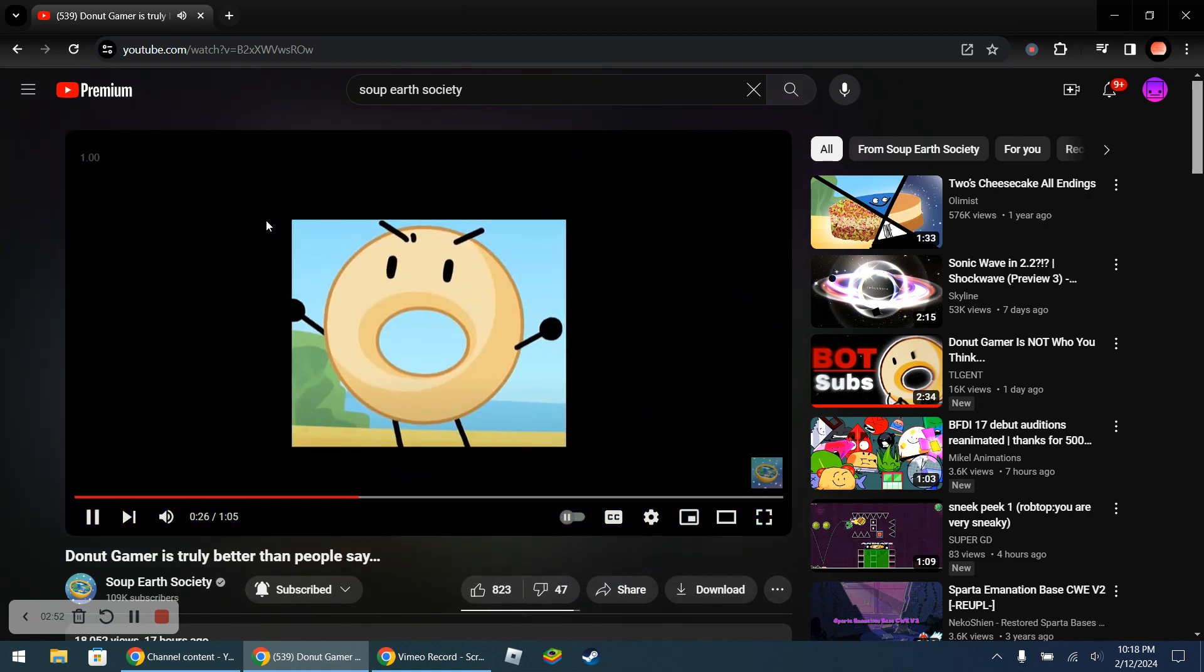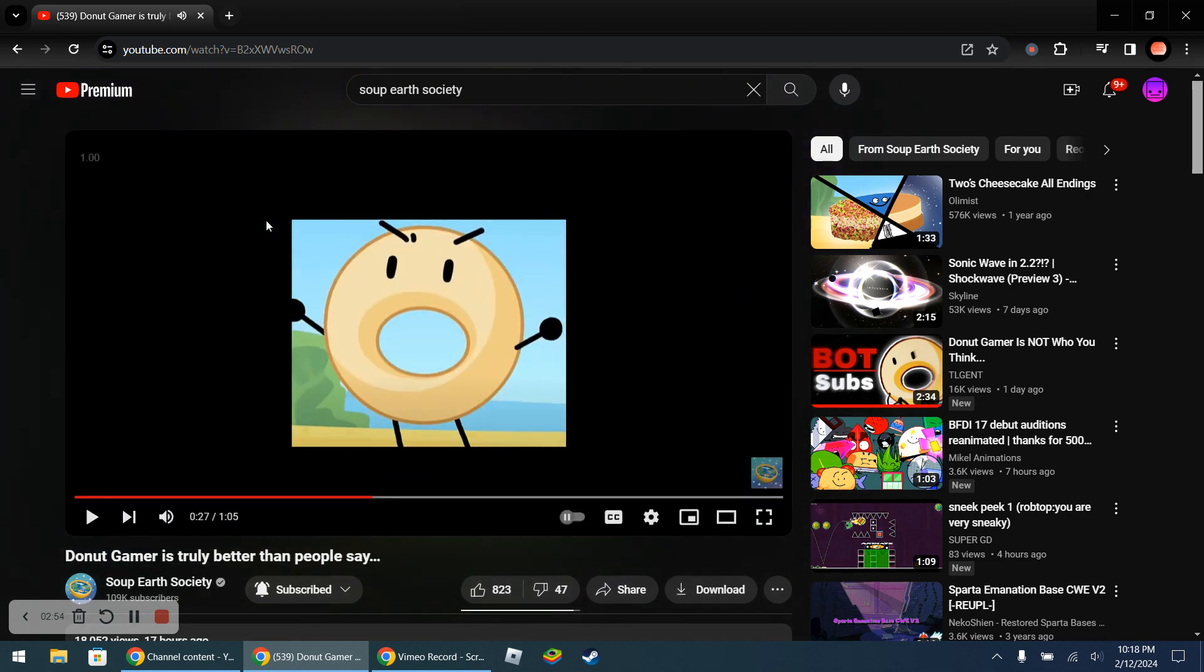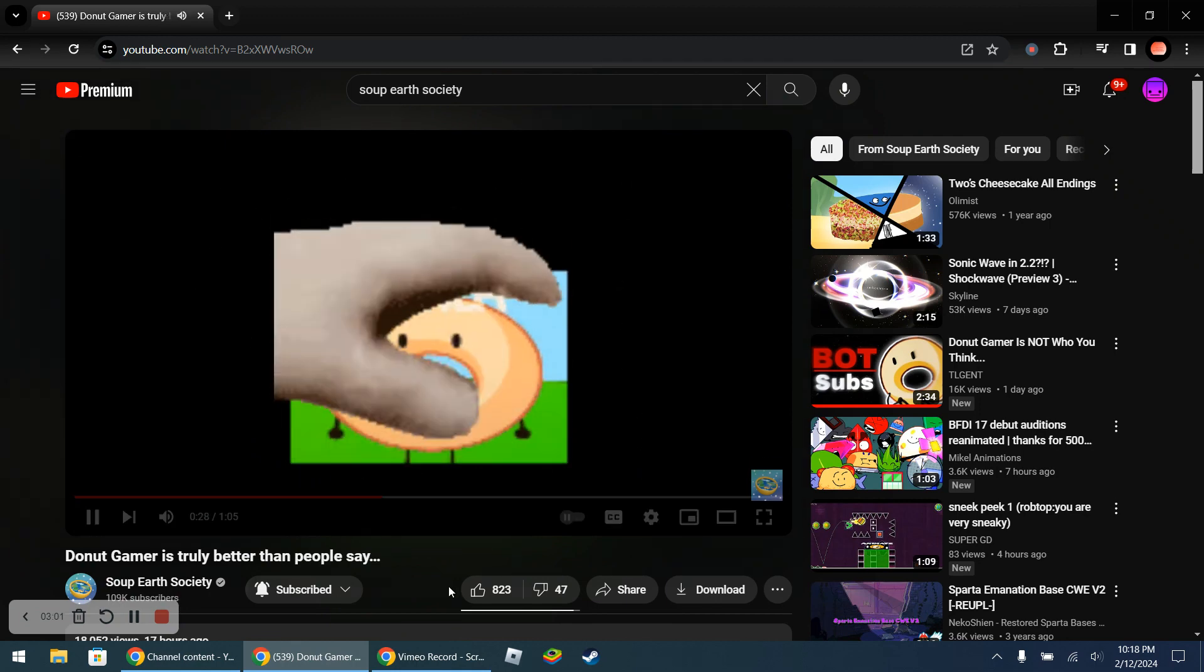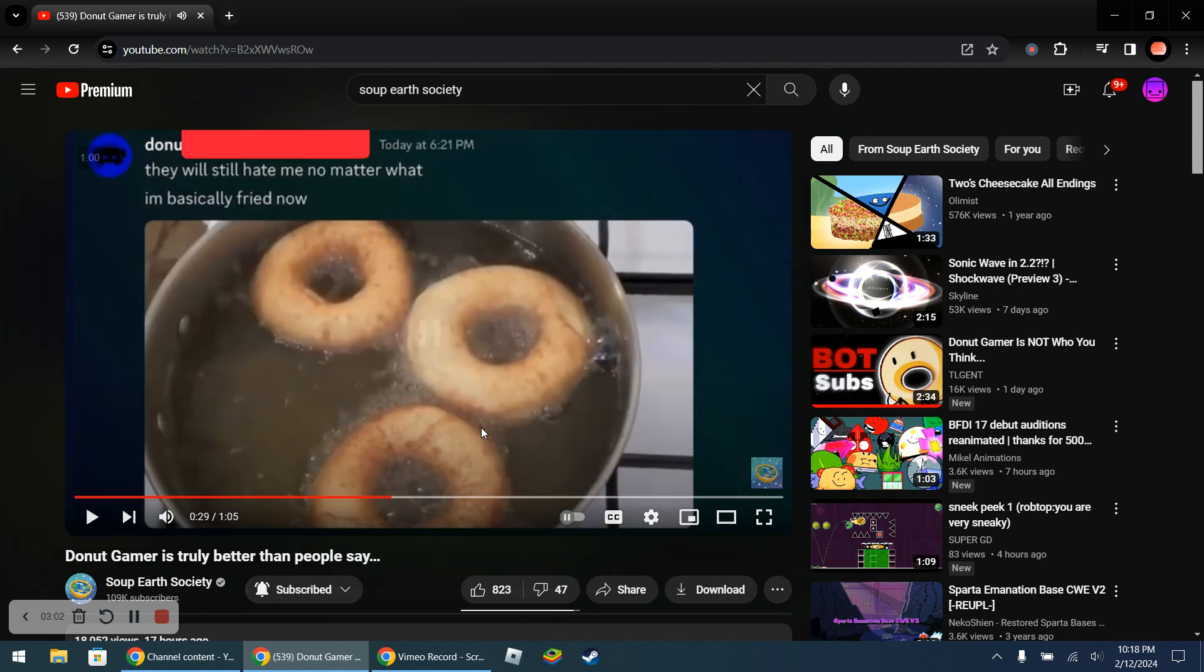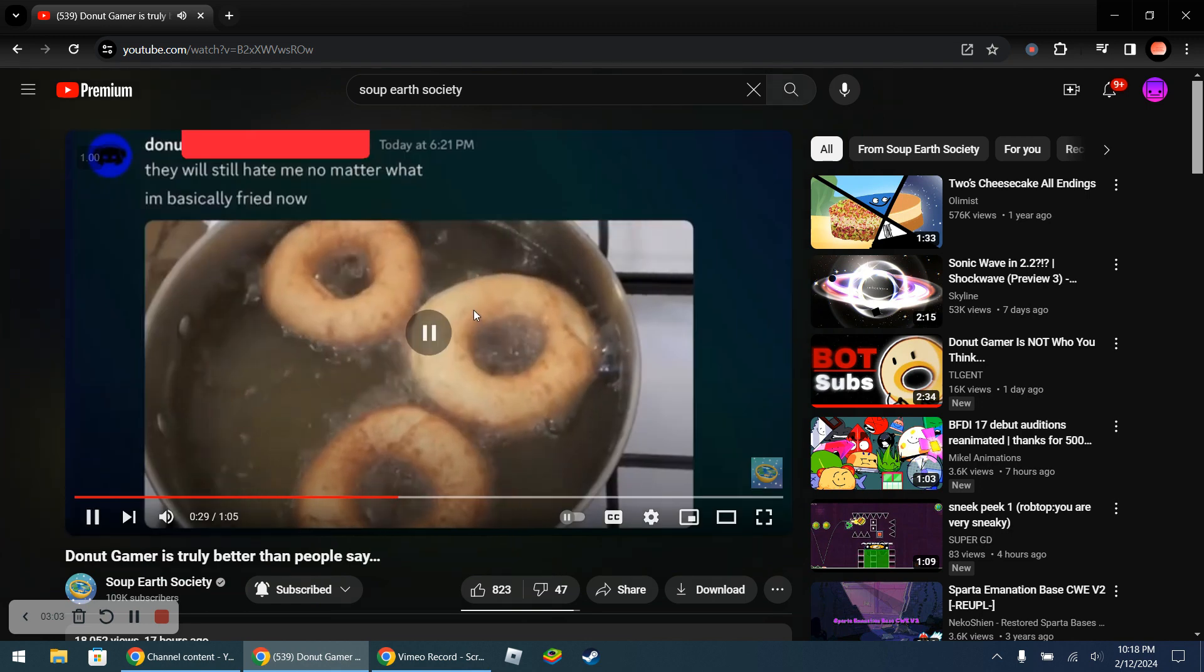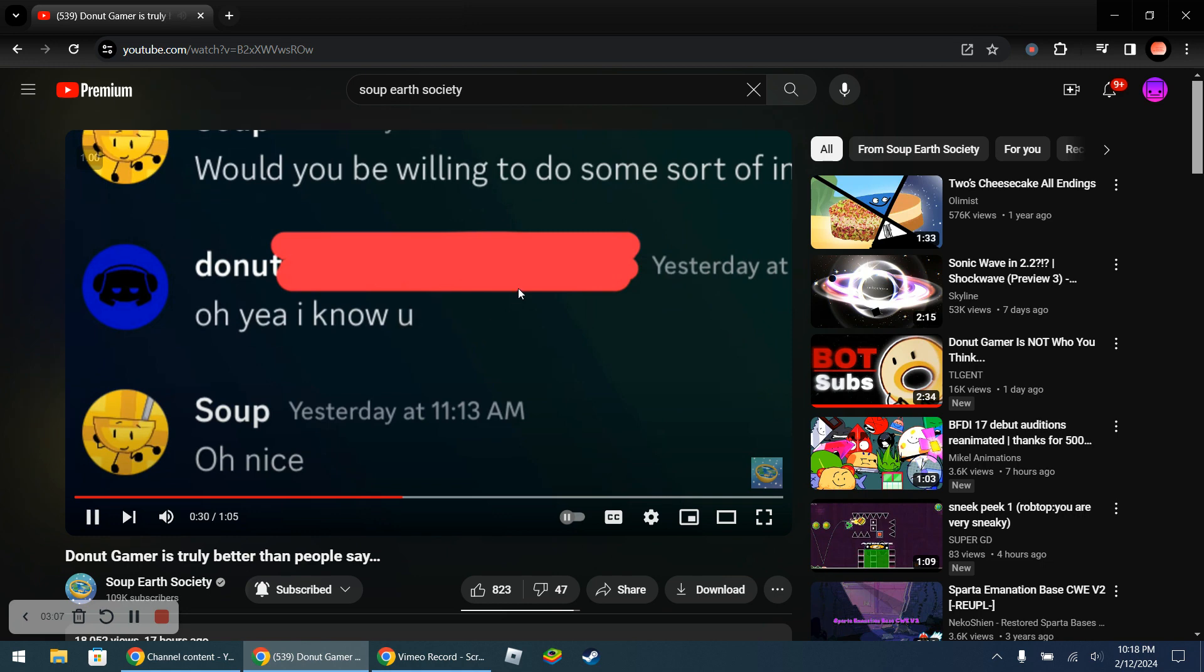When I spoke to Donut Gamer myself he was actually, wait. The image is Teapot Donut. Oh wait what? Fried Donut? Oh no.